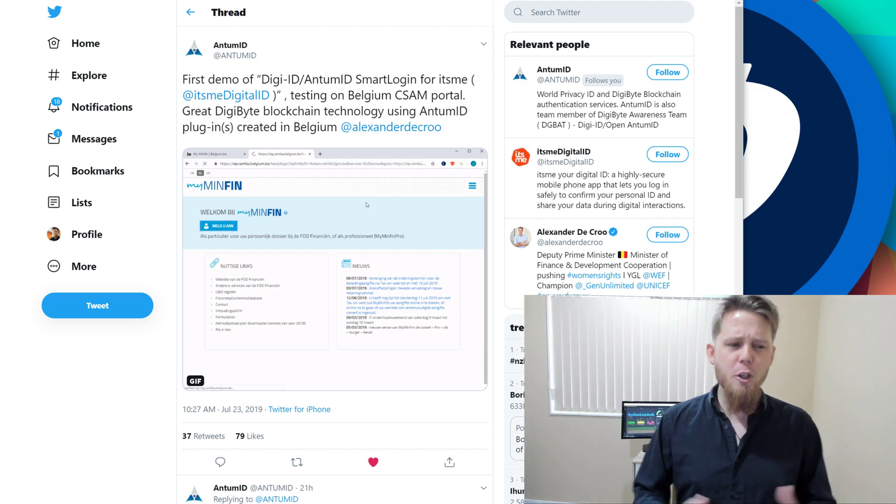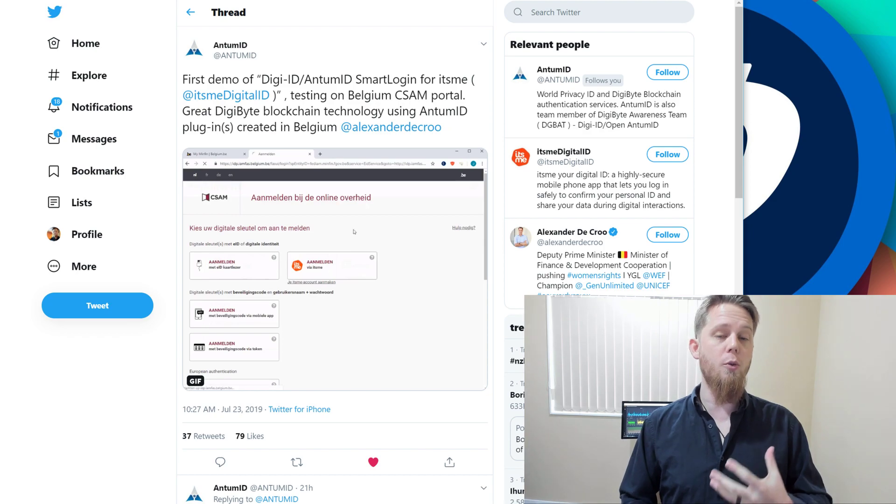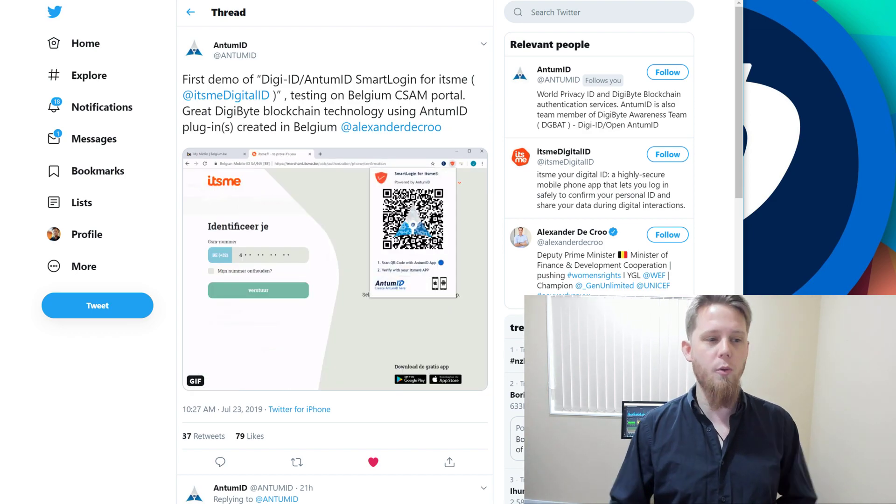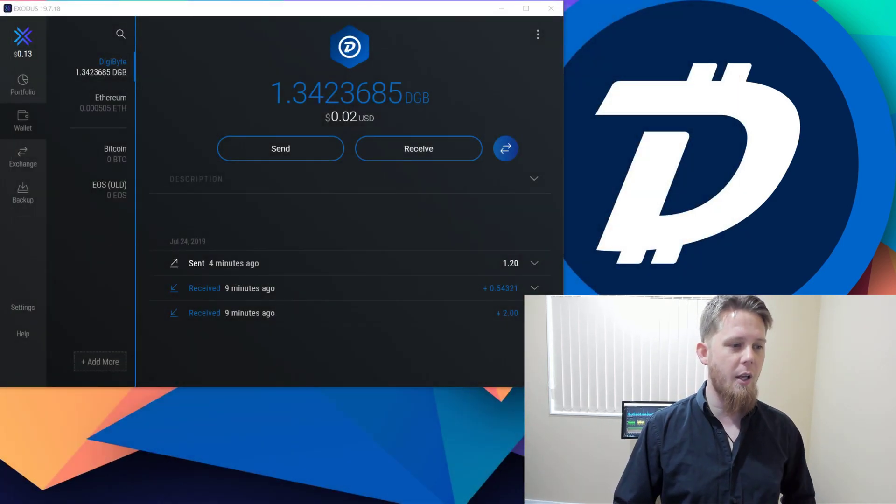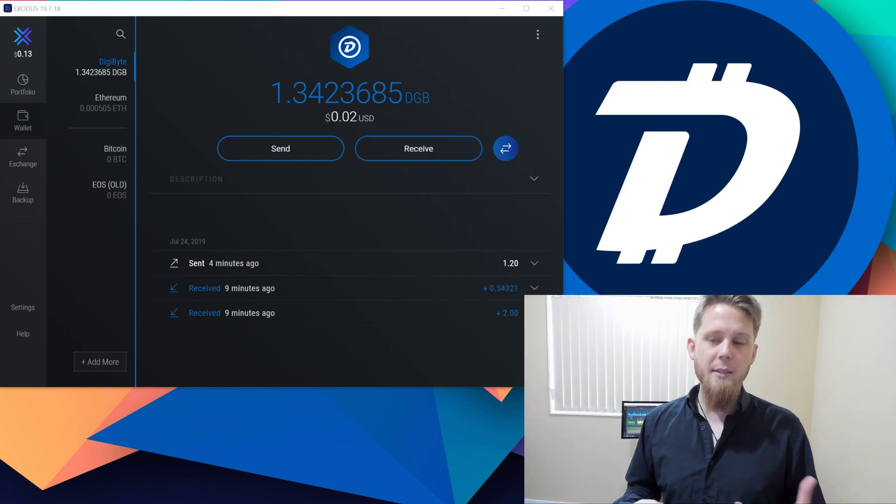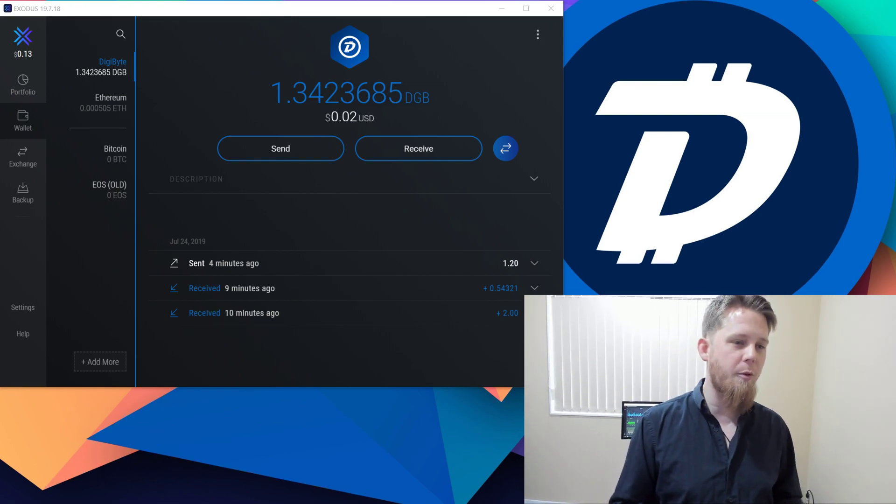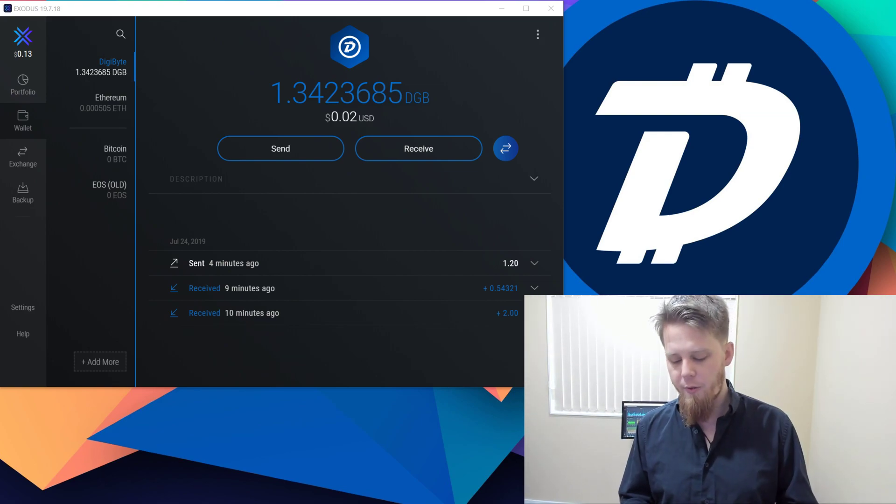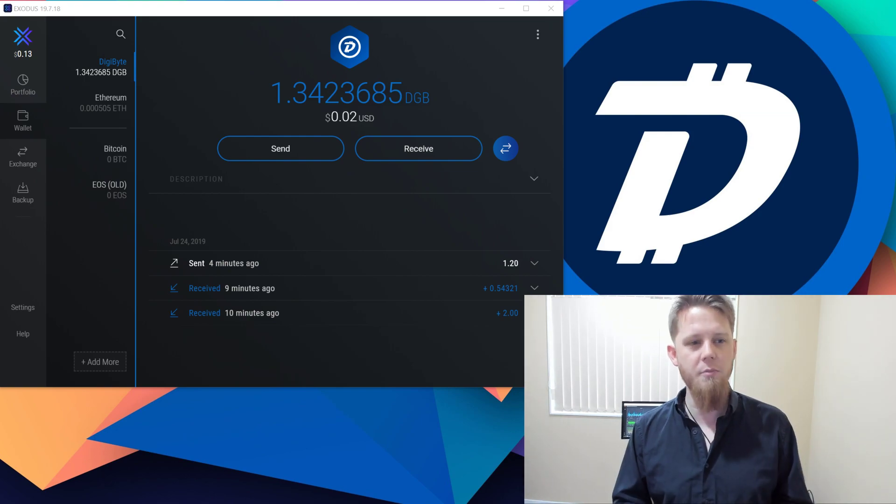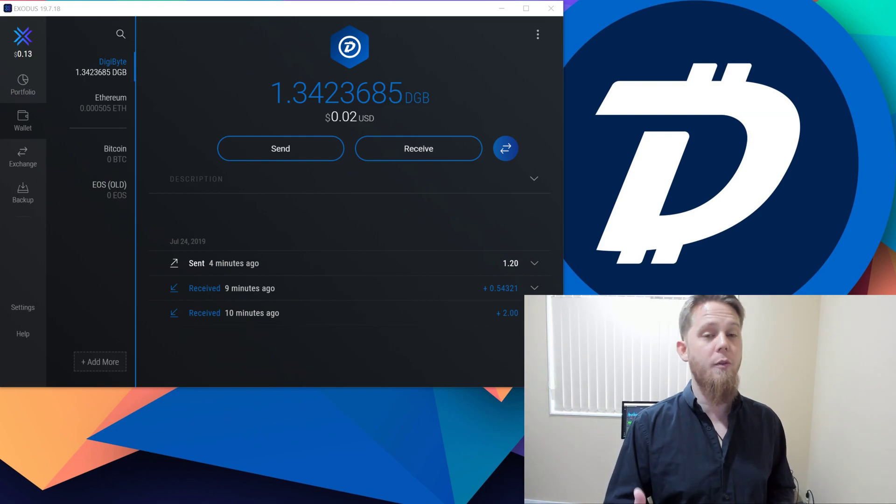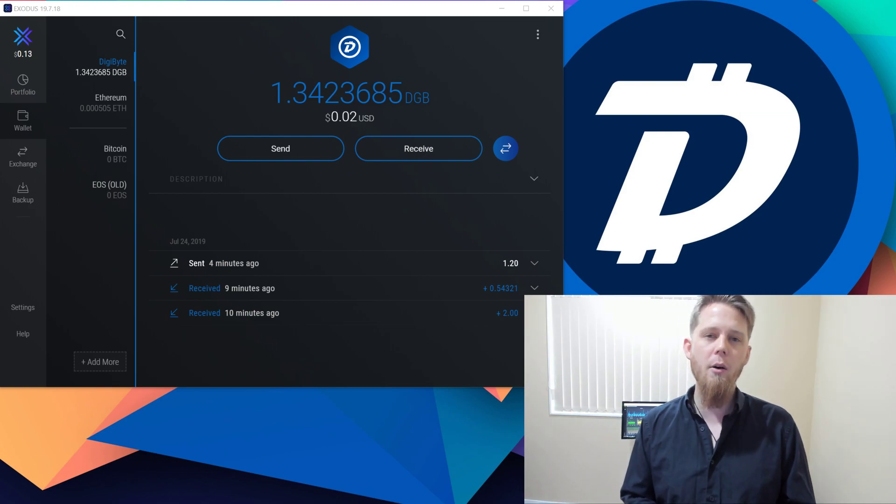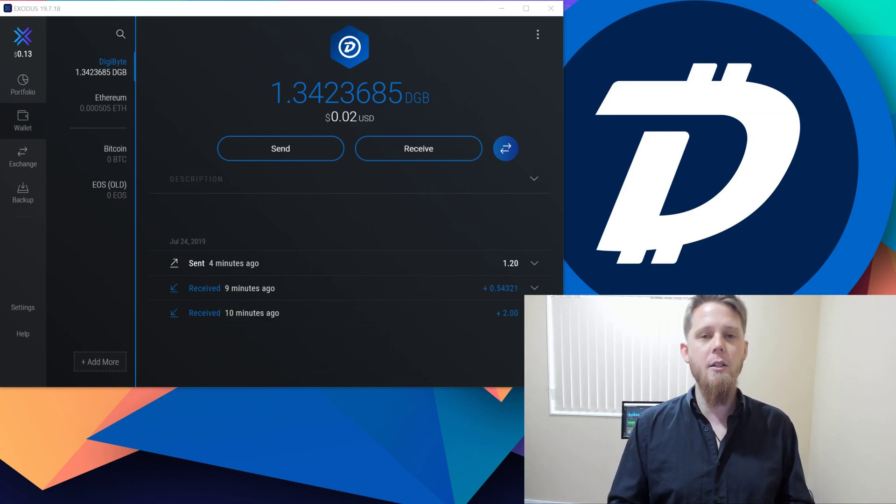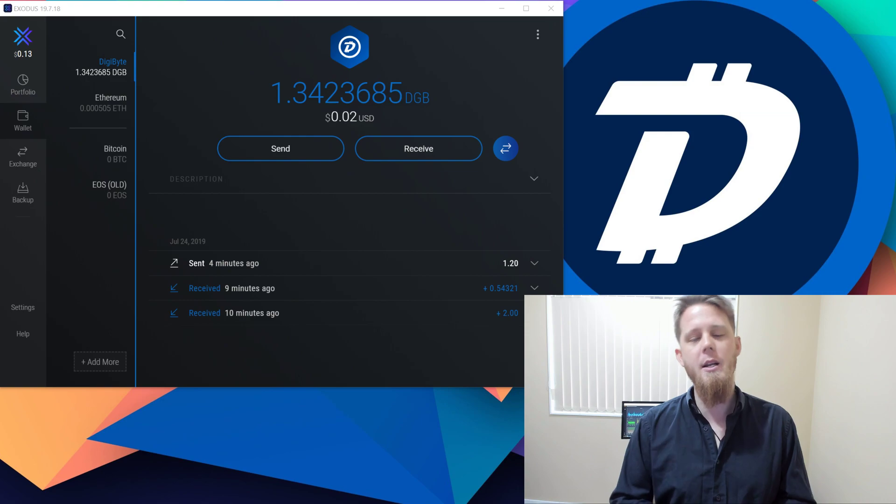But more specifically, what I want to do now is a real quick demonstration of DigiByte sending and receiving. People have seen this before - it's fast, quick, and simple - but I'm doing this specifically because we've updated the application since we added support for Odocrypt with the upgrade a couple of days ago.